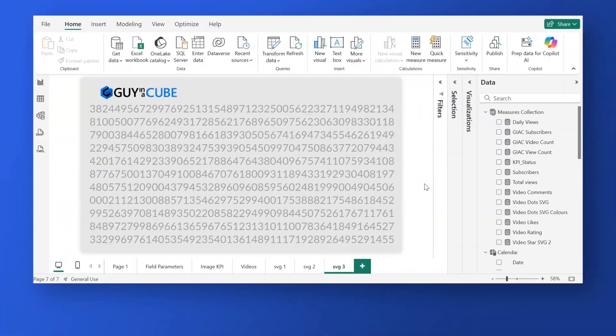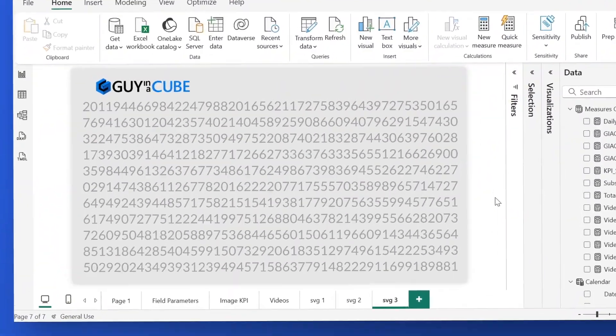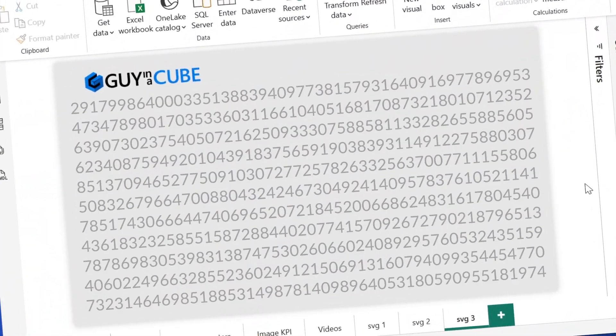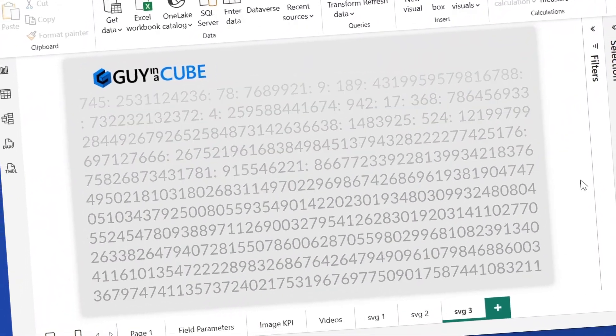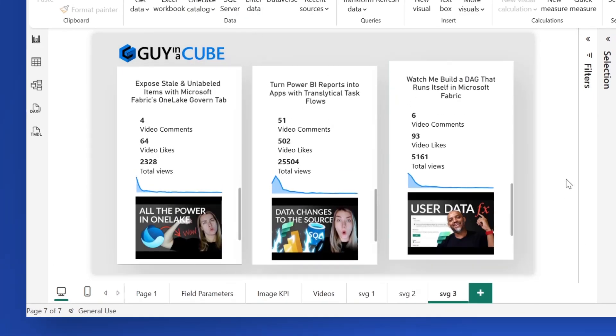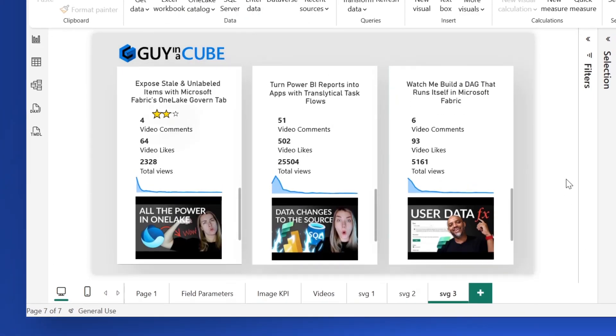Yo! Dashboards full of numbers can be a tad bit overwhelming, but what if your KPIs could instantly tell a story using some simple icons? What if we could use a green check if we met the target or a red cross whenever we didn't?